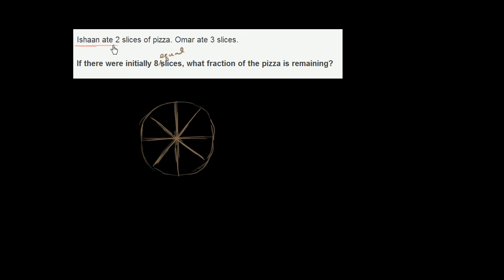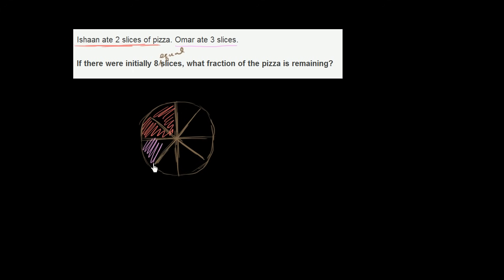Ishan ate two slices of pizza. So he eats one, two slices of pizza. Omar ate three slices. Omar ate three. So he eats one, two, three slices of pizza. Now, you might immediately say, oh okay,